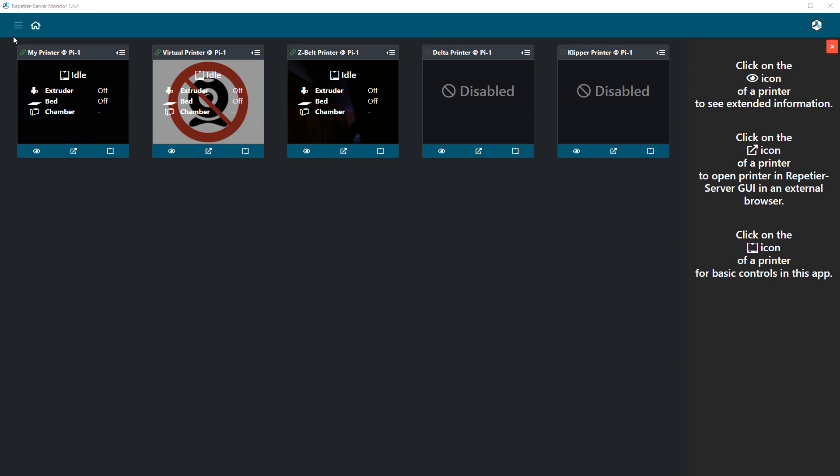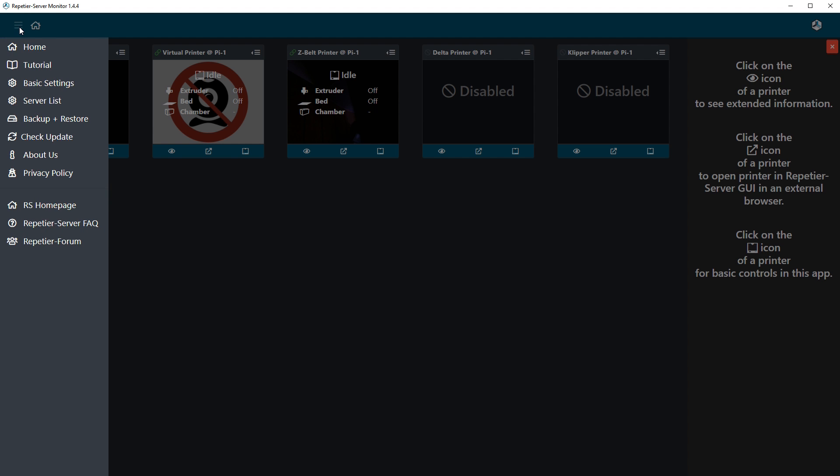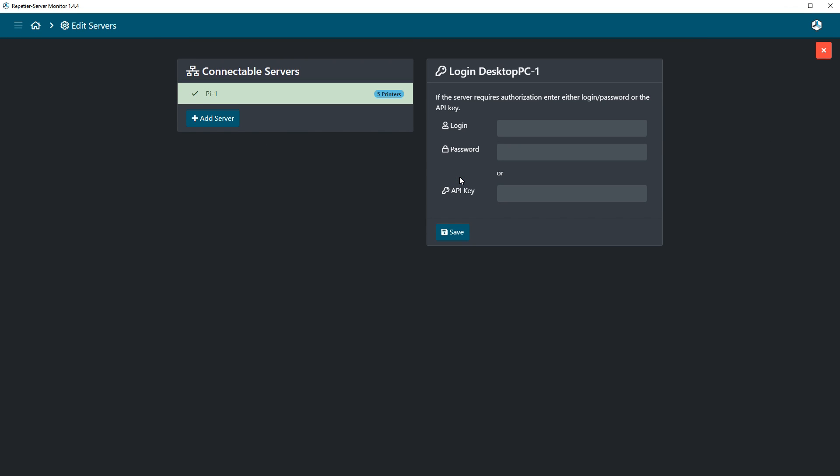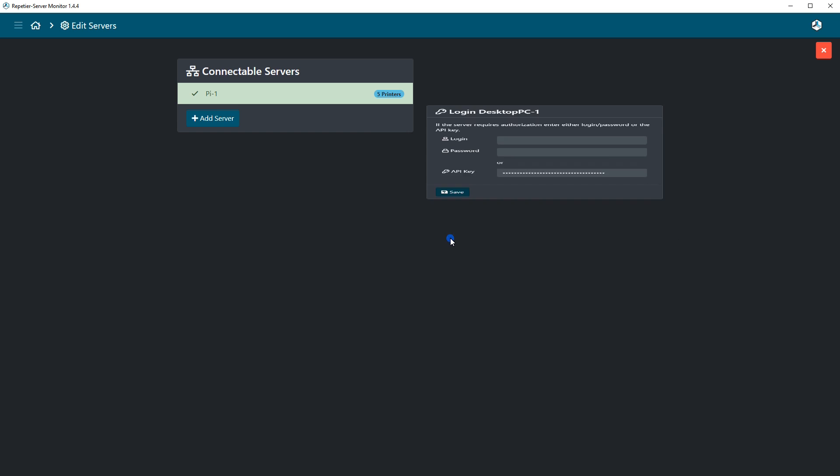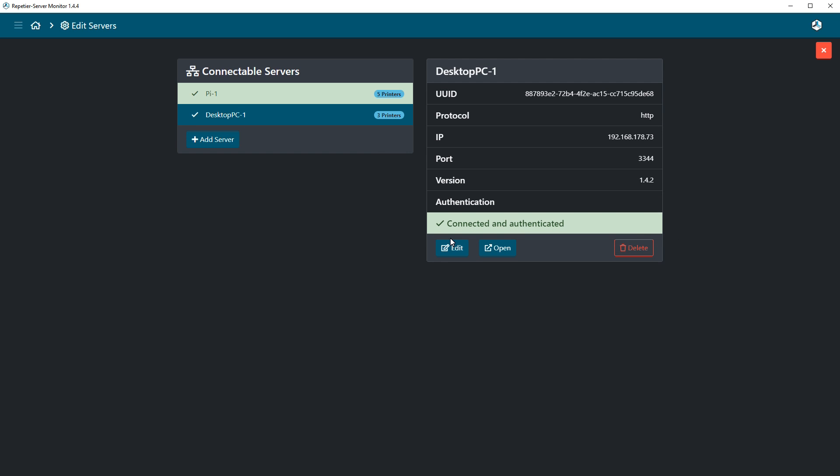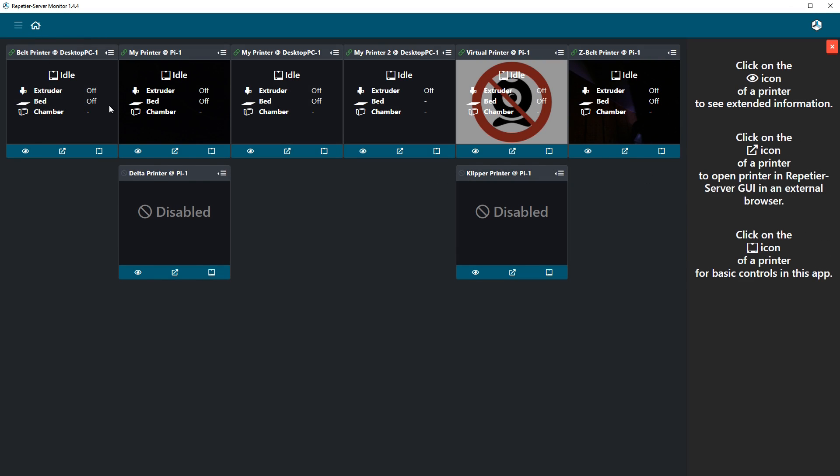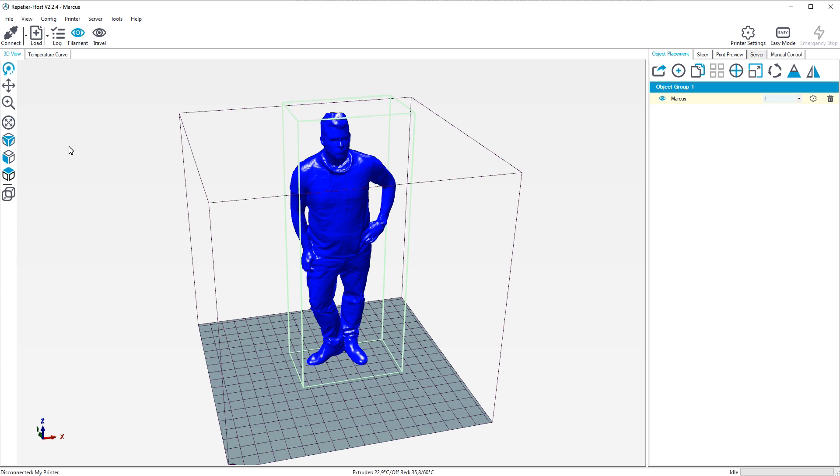You can also connect Repetier Server to other programs. For example, Repetier Server Monitor allows you to connect any number of servers into one desktop app and manage all printers from your control center, perfect for printer farms and users with many printers.